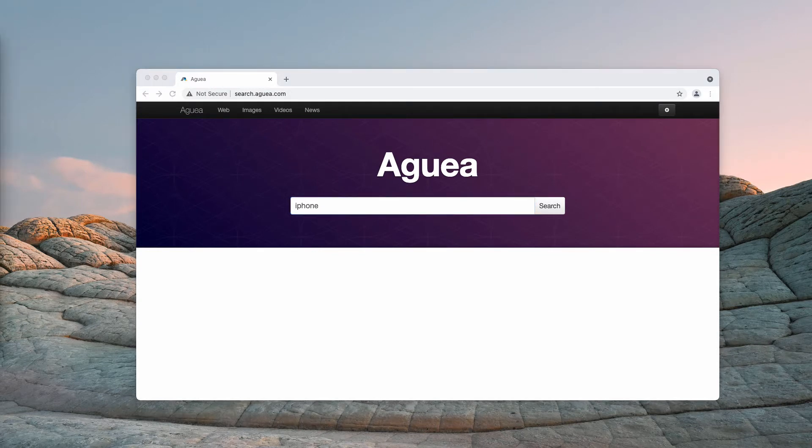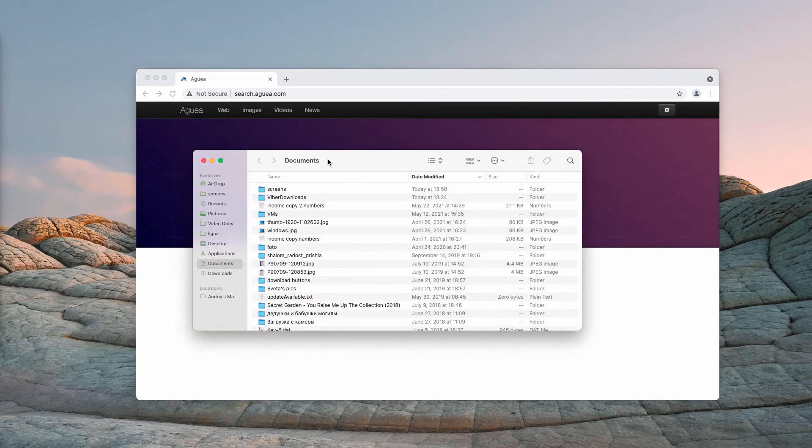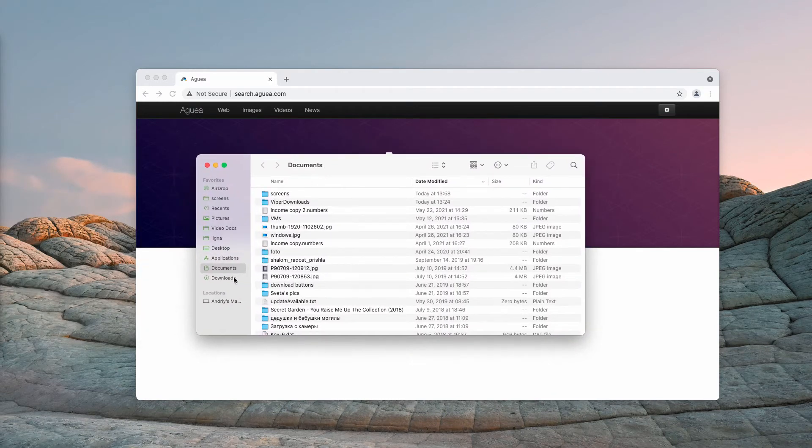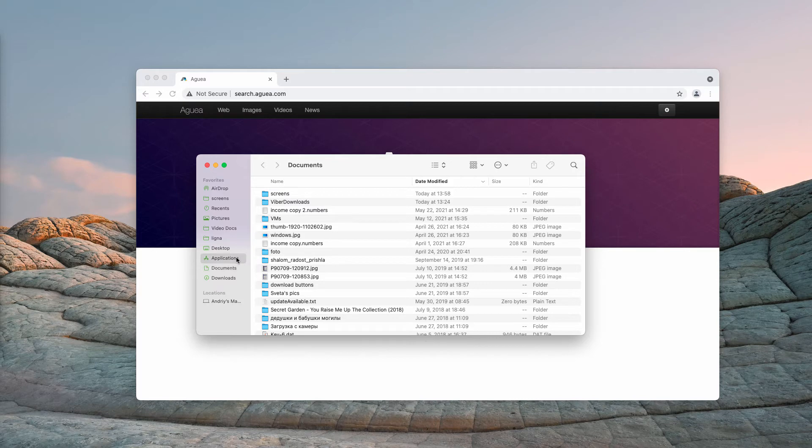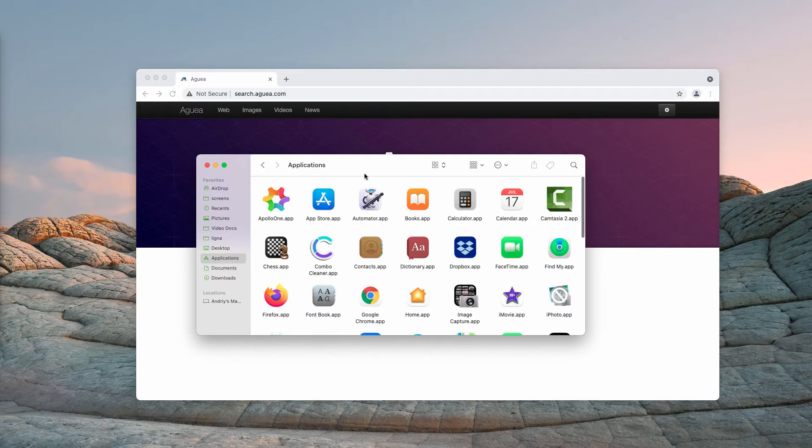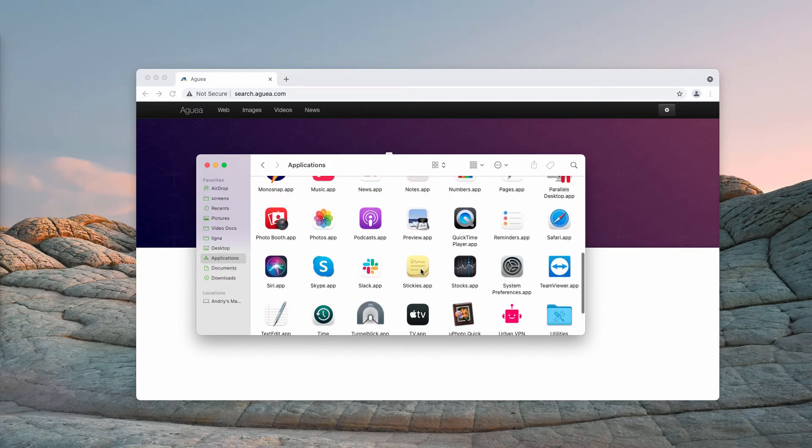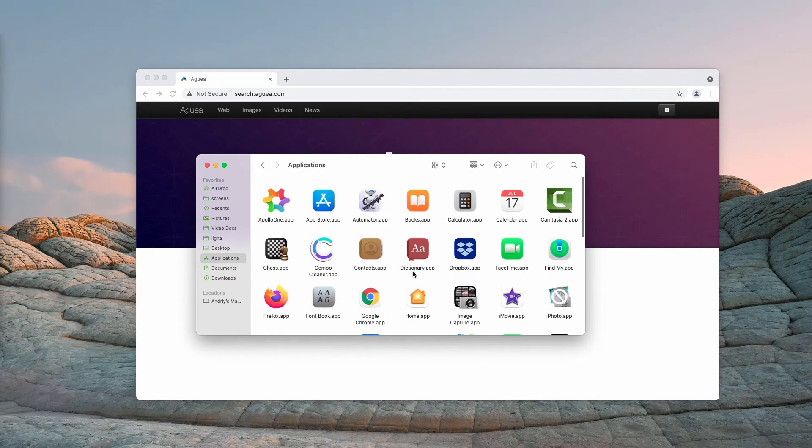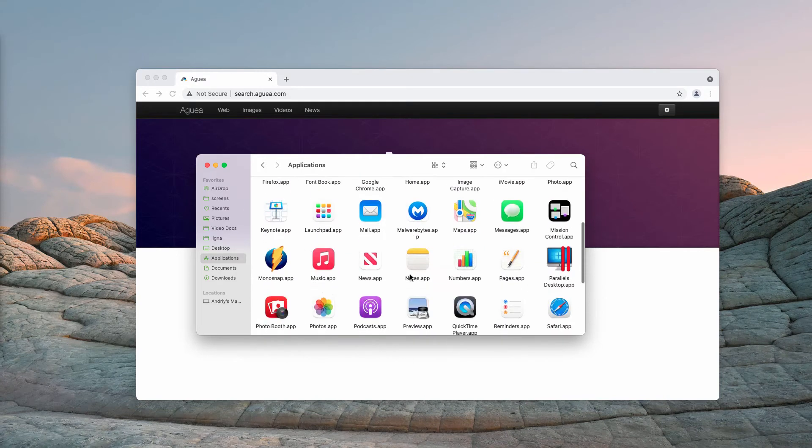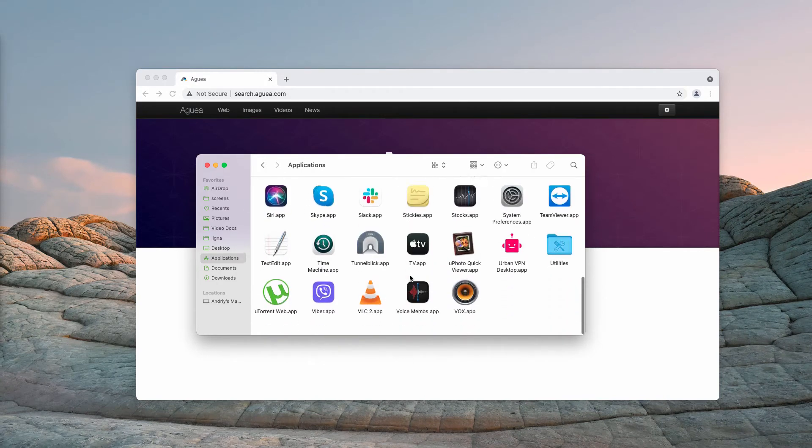The majority of browser hijackers are spread through integration with free applications. If you have installed something like that, consider checking the list of your applications and delete the items that look suspicious.